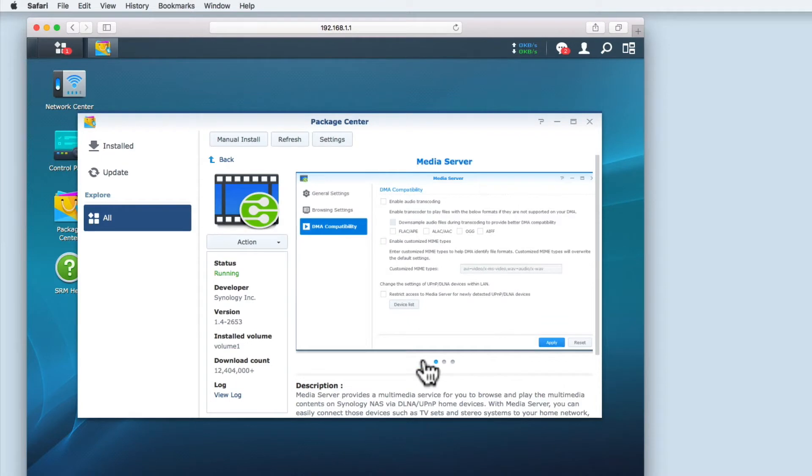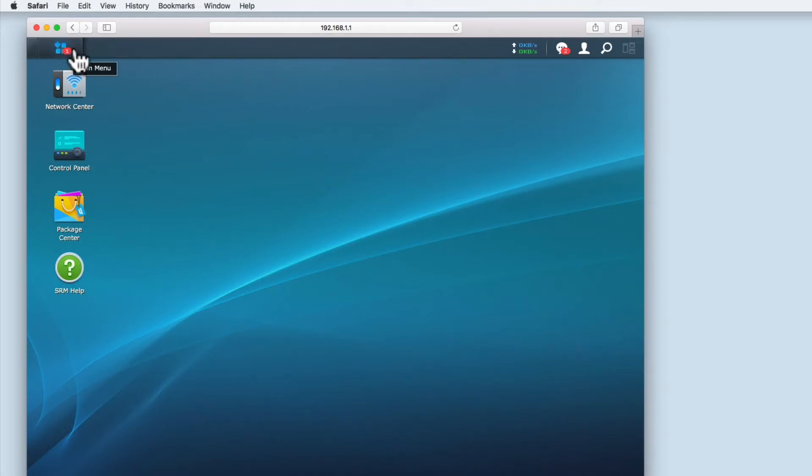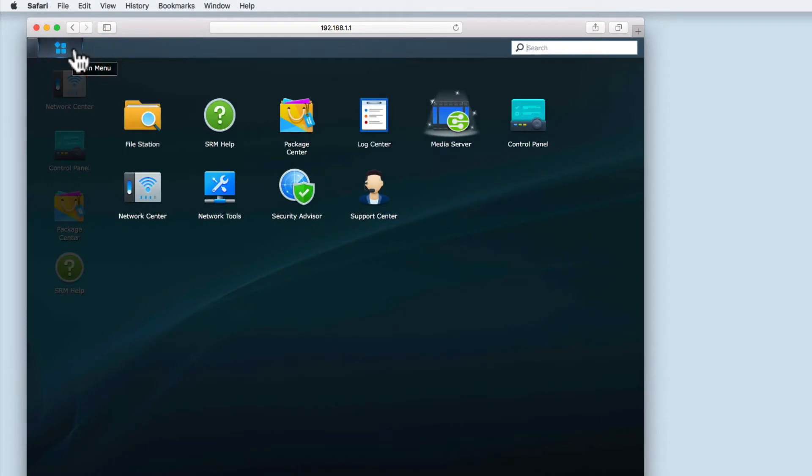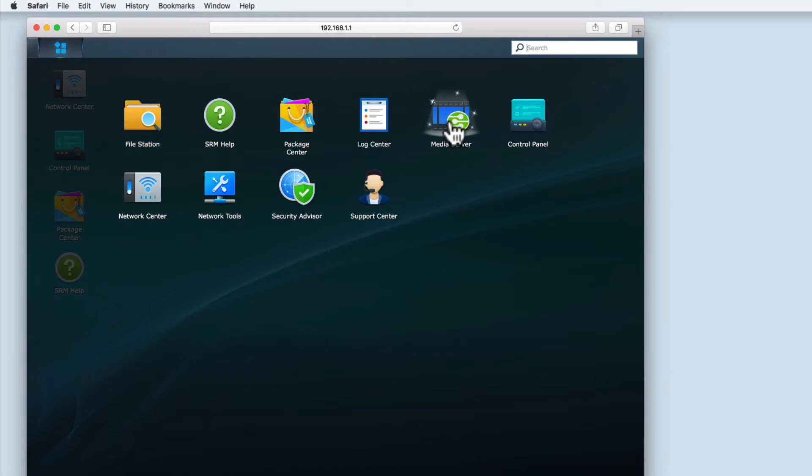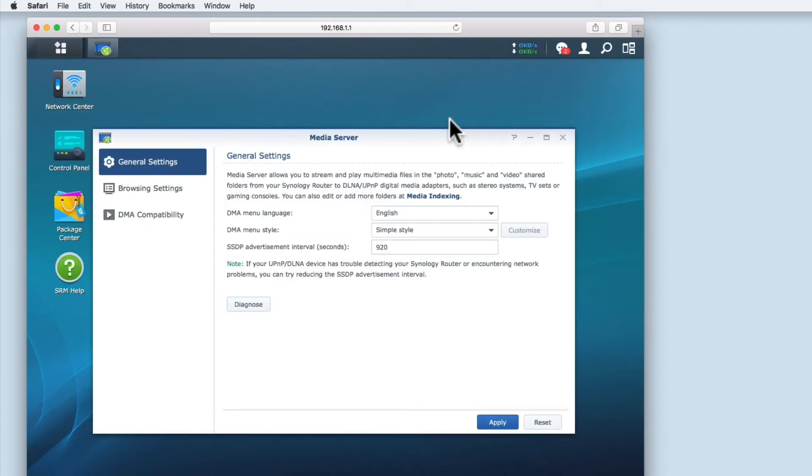With the Media Server installation completed we can close the Package Center. If we now select the main menu you can see that we have a new Media Server icon. Let's select Media Server and review its options.